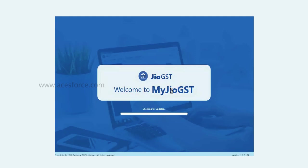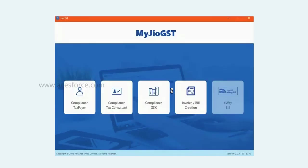Welcome to MyGeoGST. In this video, I will demonstrate how to file government provided Excel spreadsheet template or Tally provided Excel spreadsheet template.